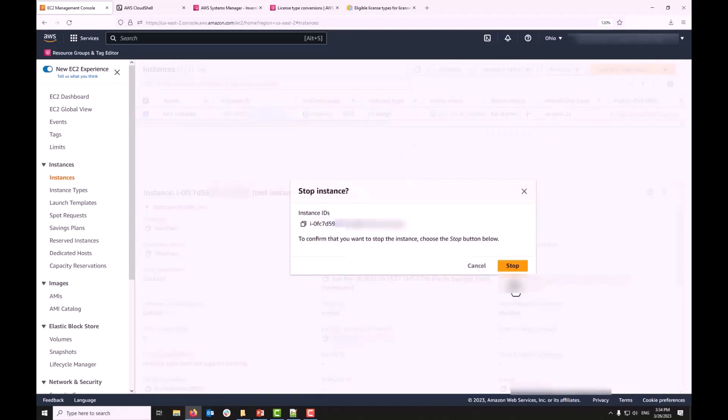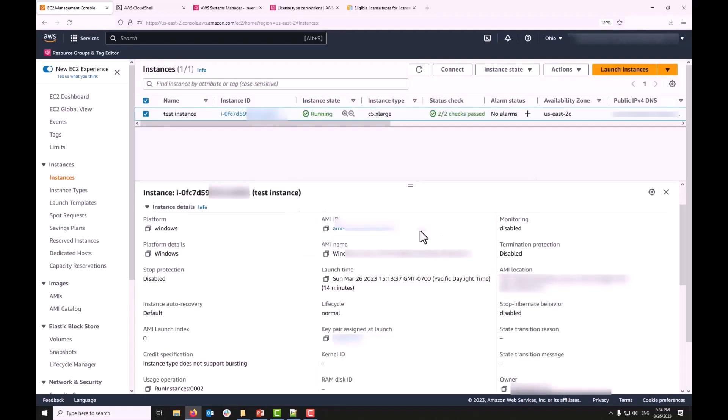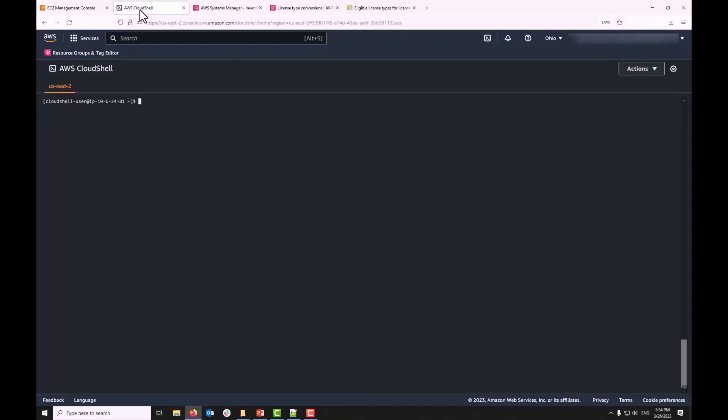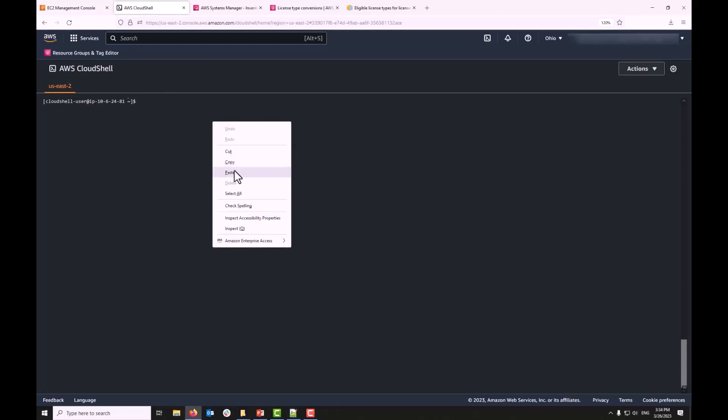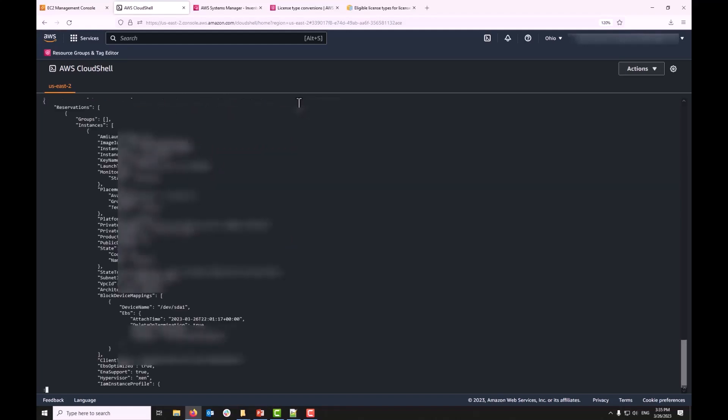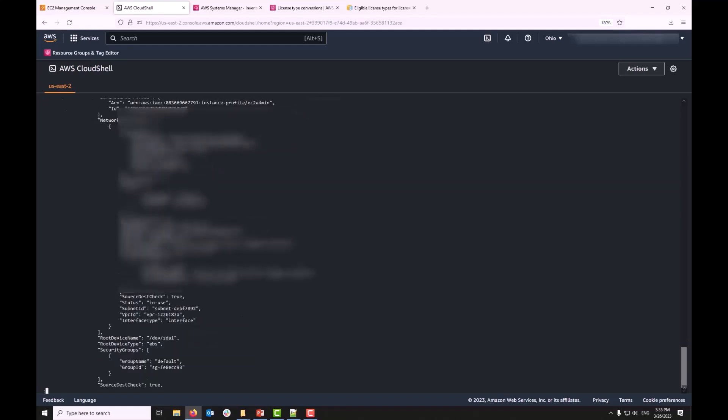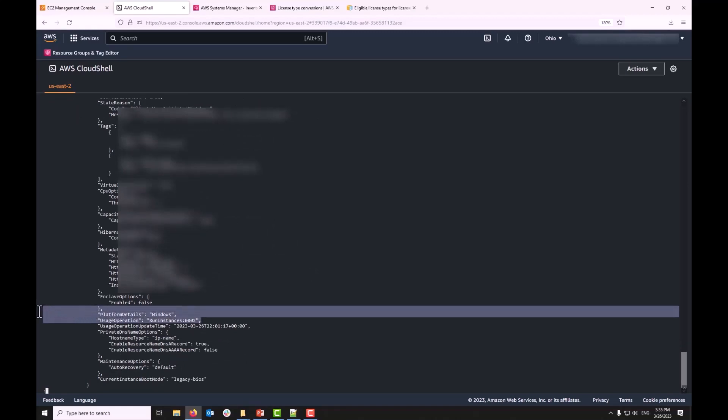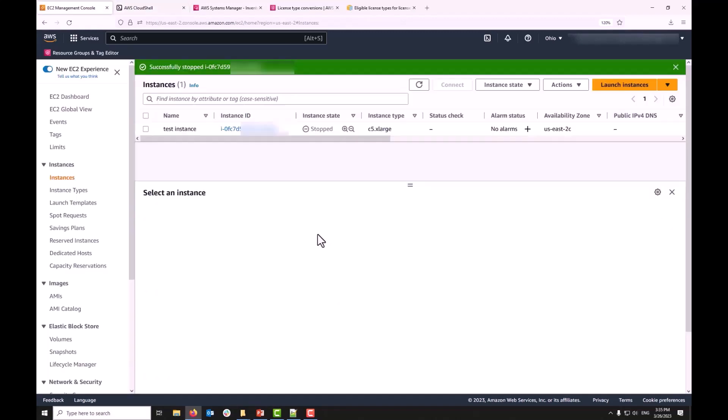So, I'm going to go ahead and stop it. While it is stopping, I want to show you how you can actually query these usage operations using AWS CLI. So, I'm going to switch to AWS Cloud Shell tab and if I run a simple AWS EC2 describe instances call with my instance ID, you can see that it actually shows the usage operation right here and the platform details. Now that the instance is stopped...